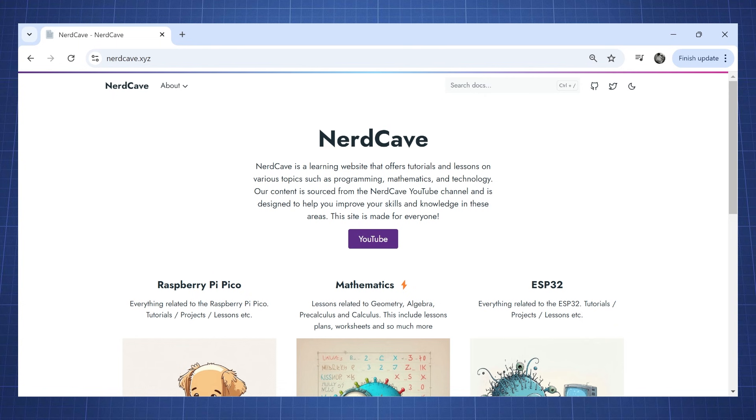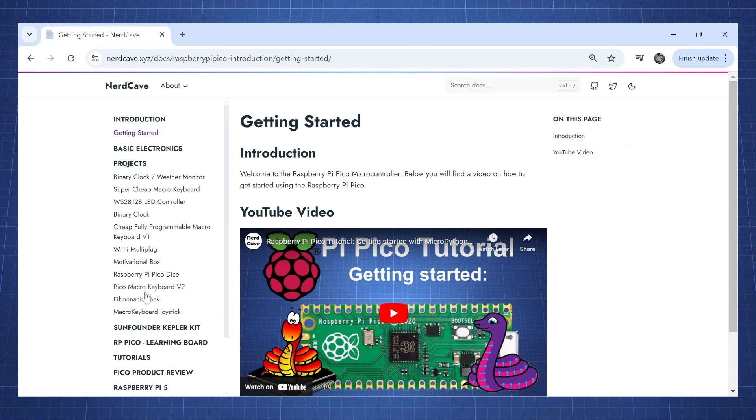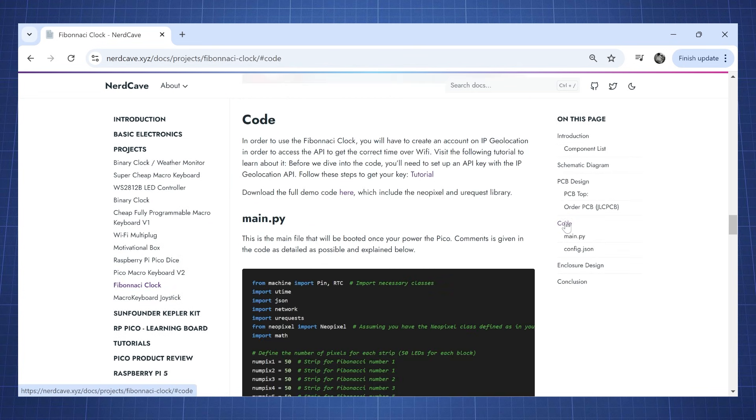On my website go to Raspberry Pi Pico and click on get started. Then click on projects and go to Fibonacci clock and click on code and then click here to download all the code.